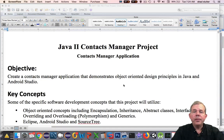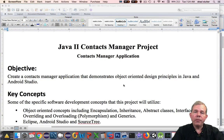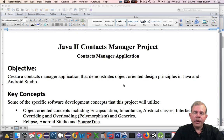Hi. In this video, we're going to take a look at an overview of the project requirements for our Contacts Manager application.